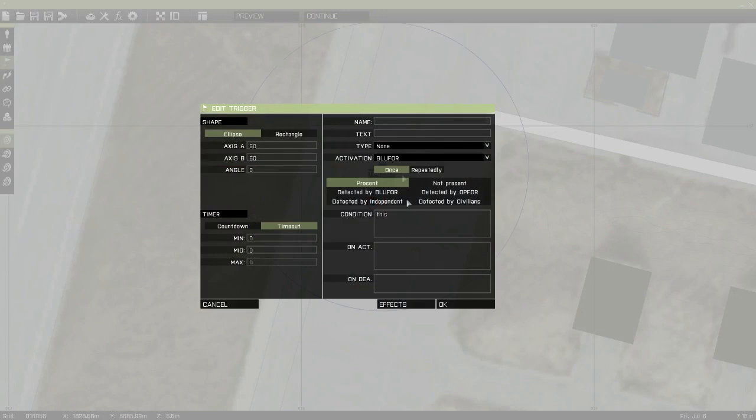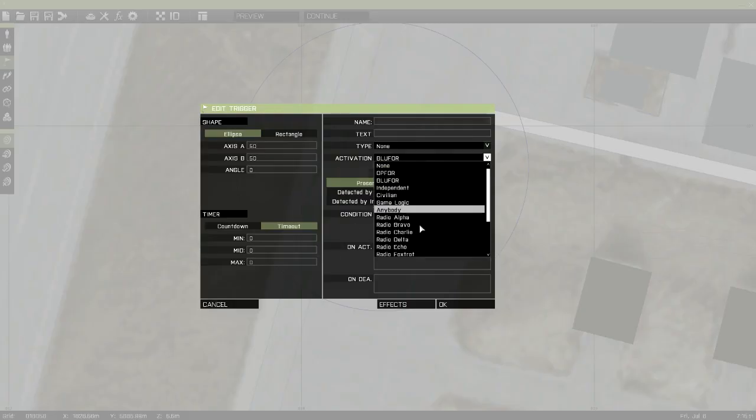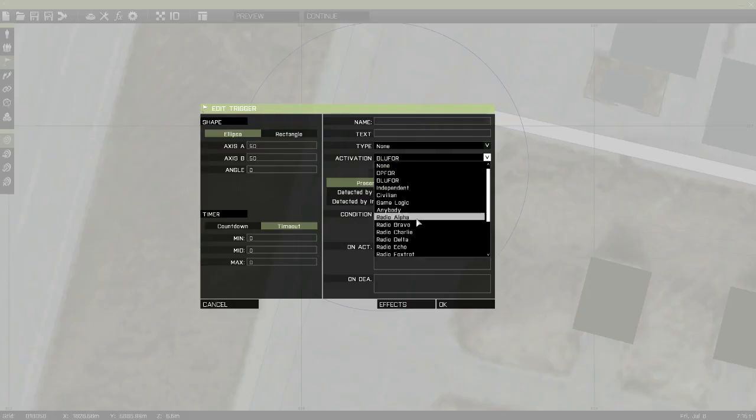Now, I'm going to make these triggers a little bit differently. Basically, if you were to make a mission, you would just set the trigger size to whatever you would like. Because this is a tutorial, I'm going to just set them to radio triggers so I could just give you a demonstration for each.